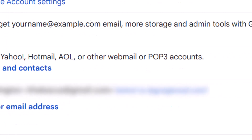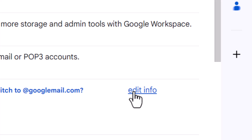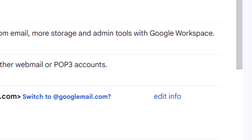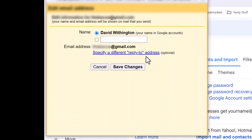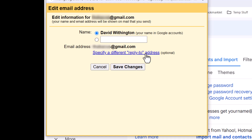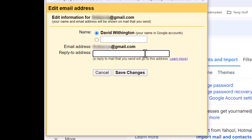Click 'Edit info' and it will display a box. Click on the link to enter your own reply-to address, and then remember to save your changes.